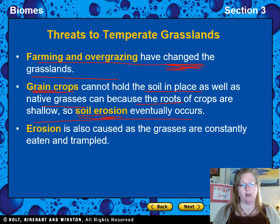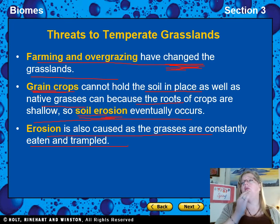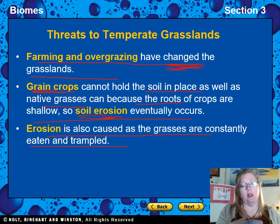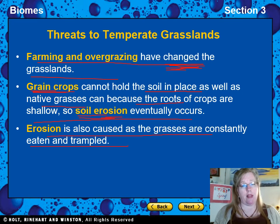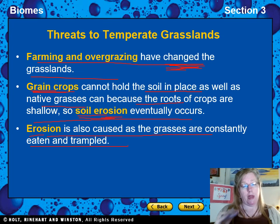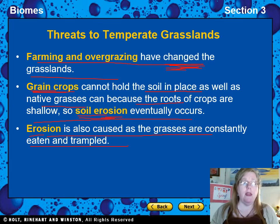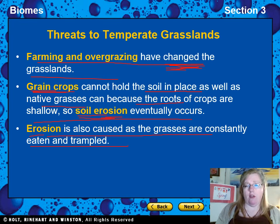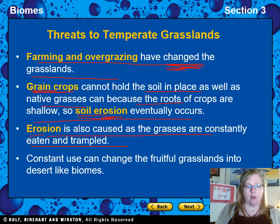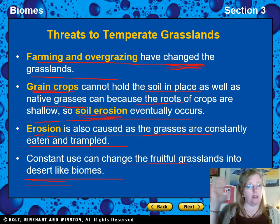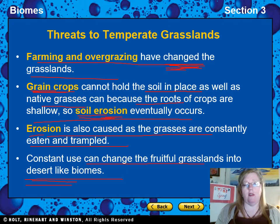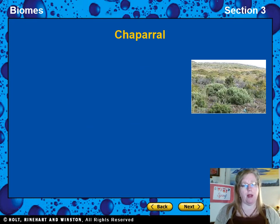Erosion is also caused by grasses being constantly eaten and trampled. In a natural world, grass can recover and that's not a huge problem. But if we pile too many cattle and livestock onto the land — animals that aren't evolved to live in grasslands — the constant overuse can change the fruitful grasslands into desert-like biomes, just like the Dust Bowl blew all the good soil away.